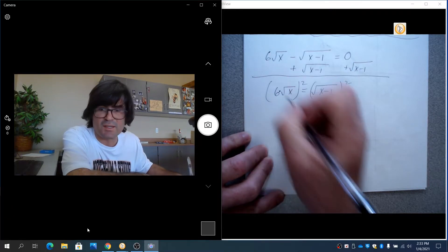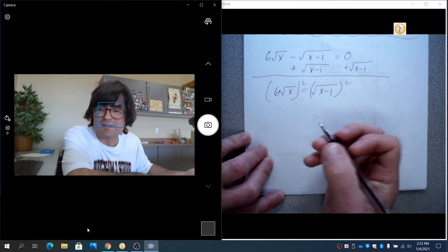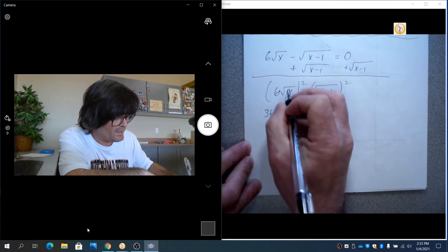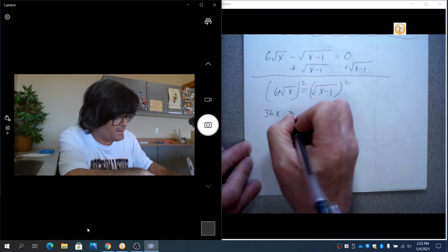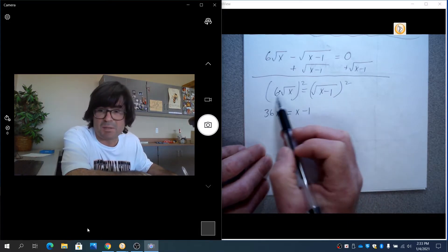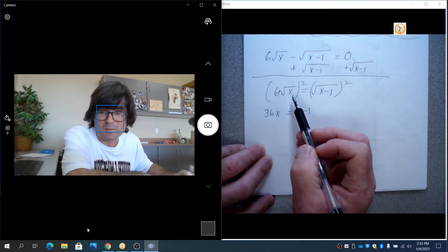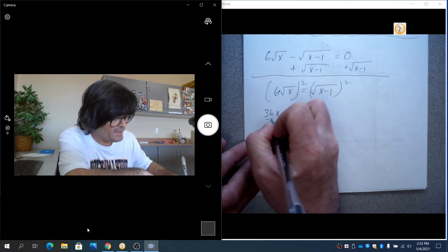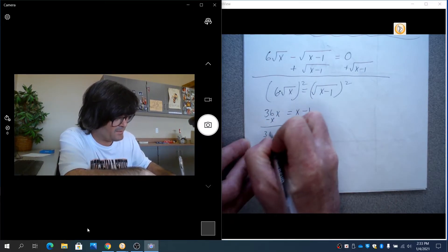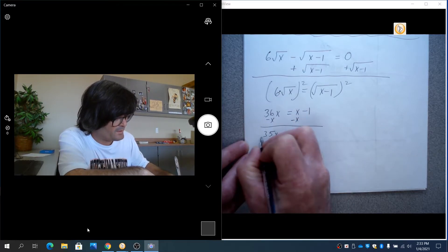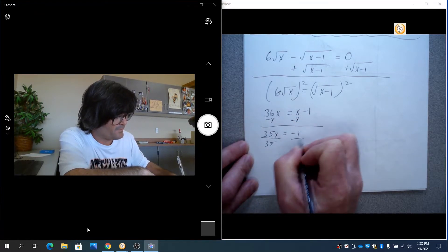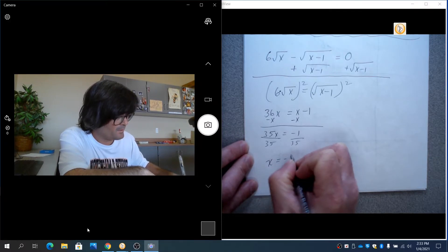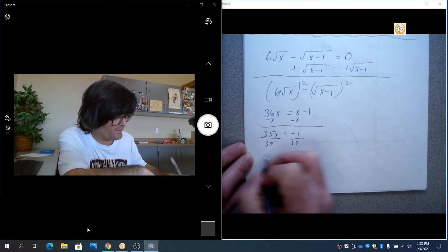And if you have a 6 as a coefficient, if you have a coefficient times the square root of x, everything gets squared. So the 6 squared is 36. The square root of x squared is x. And this is x minus 1. If this was 6 plus root of x, you'd have a lot different type of problem. We'll look at that next. But in this one, you're not going to have a nice answer, but it doesn't take too long to get there. 35x equals negative 1. Divide by 35. So x appears to be negative 1 over 35.